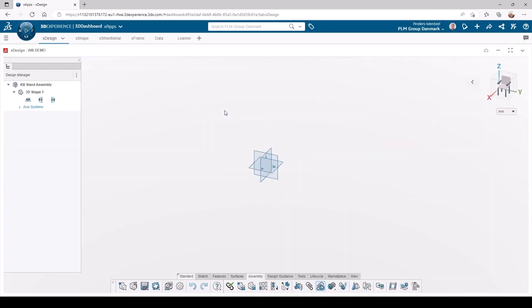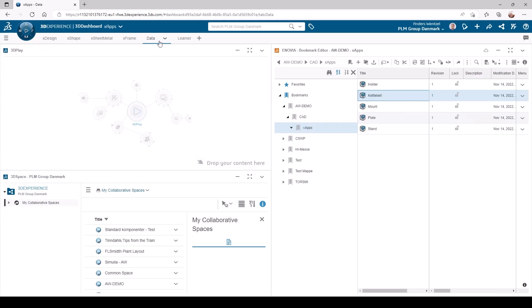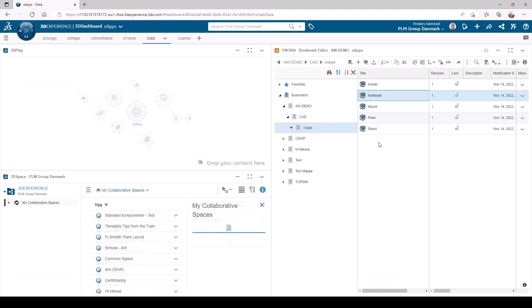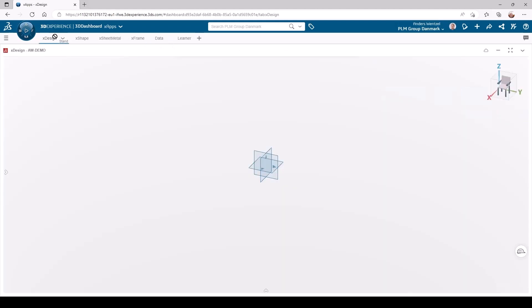We will now make use of the bookmarks added to the parts in the previous videos. In my dashboard I have a tab called Data. Here I have an overview of all my files as well as those completed earlier, all in my xApp bookmark. From here it is easy for me to just drag one component to the xDesign tab and start assembling.